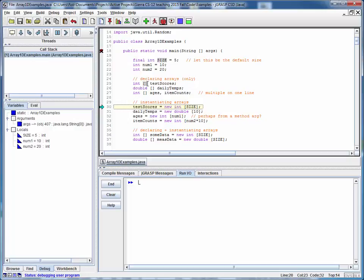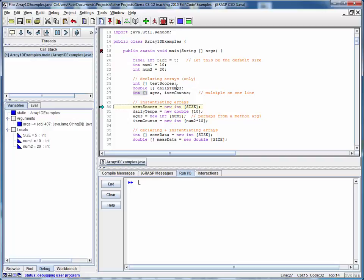Remember that when we declare an array the brackets are part of the declaration. So this is an integer array called test scores, a double array called daily temps, and two integer arrays called ages and item counts. We don't have workable arrays yet but these are just object references at this point.